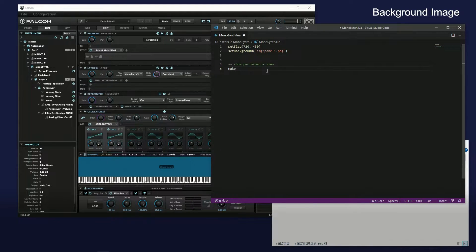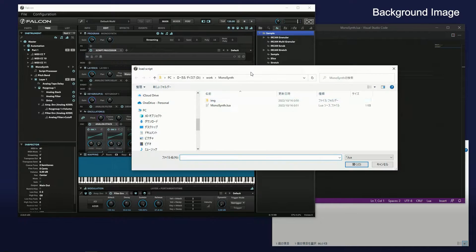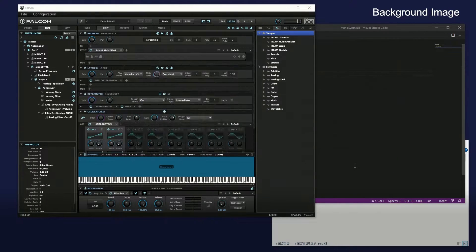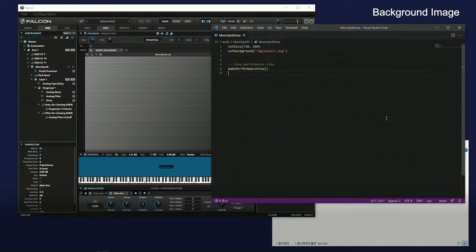The makePerformanceView function displays the GUI in the Info tab. Open the source file from Falcon — the background image is now displayed.